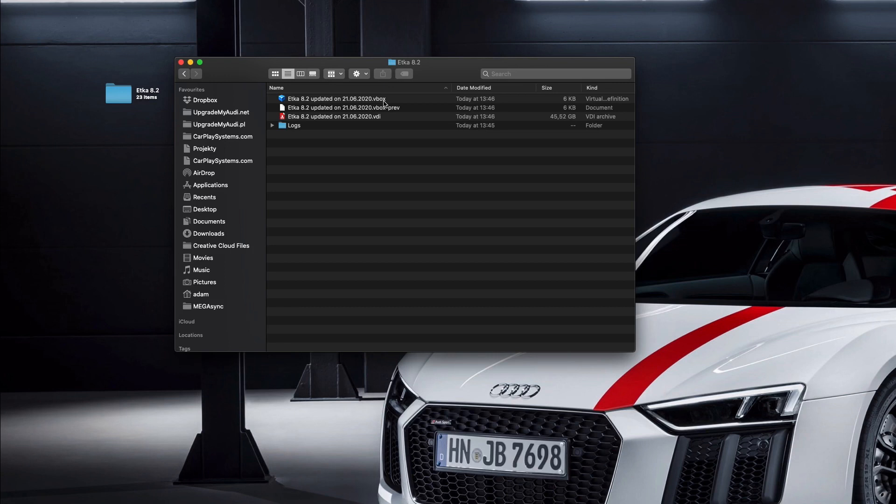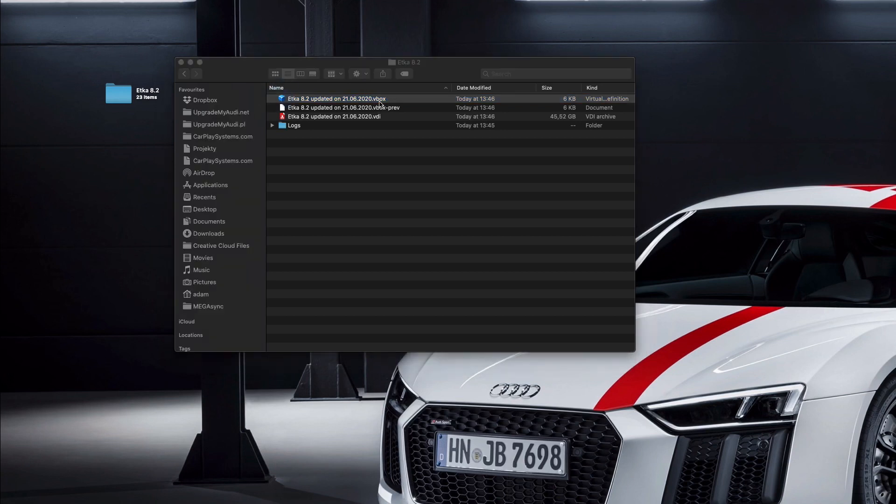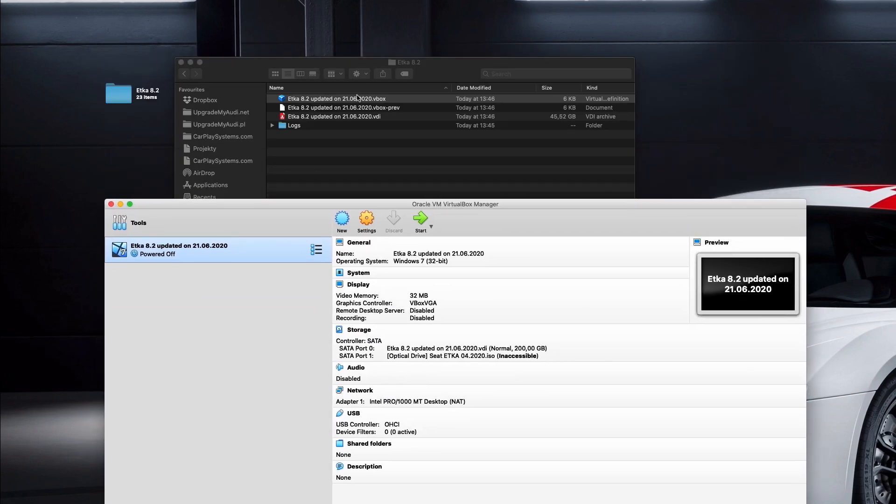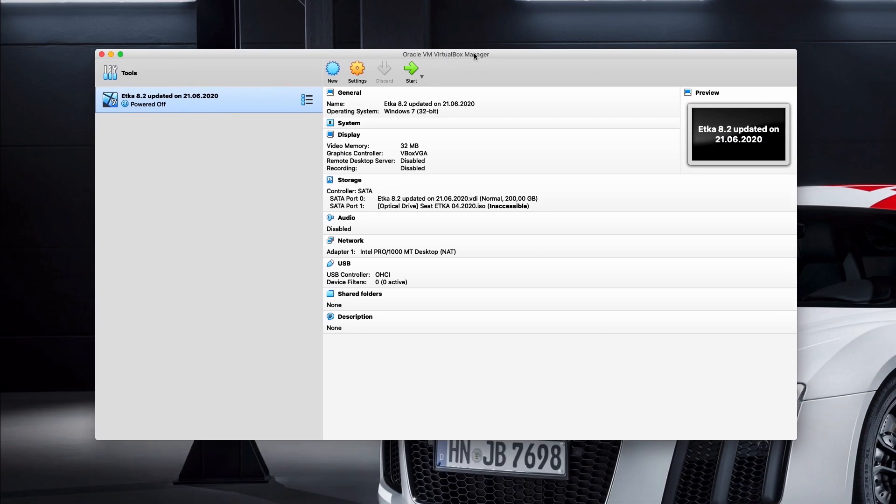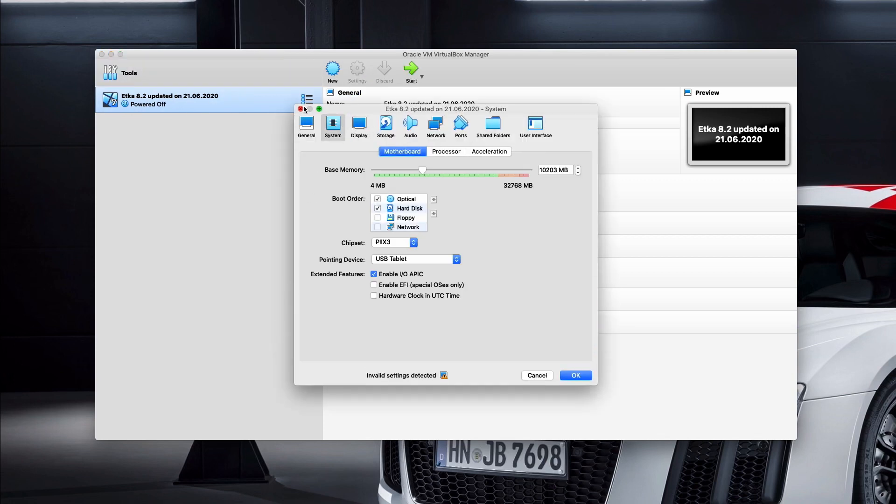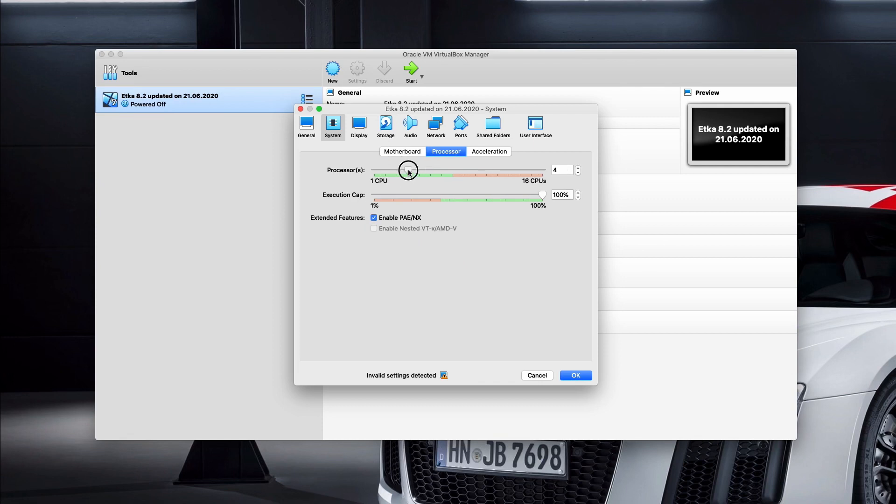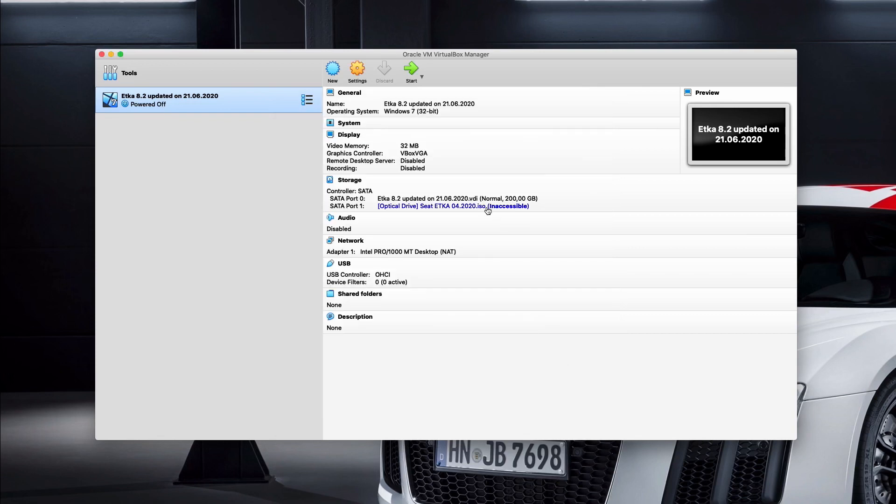Before starting it up, make sure you got VirtualBox installed on your computer. Then just double-click on that file with the .vbox ending, and the VirtualBox Manager will start up. From here we can adjust the settings of the virtual machine. In the System tab, you can add a bit more RAM memory. I got a quite powerful computer, so I can leave it on 10 gigabytes. By default you will have around 2 gigs. From the Processor, I can also add four cores to be used by the virtual machine. Just click OK and Start.